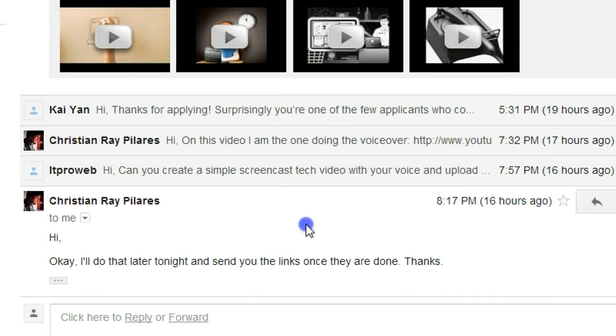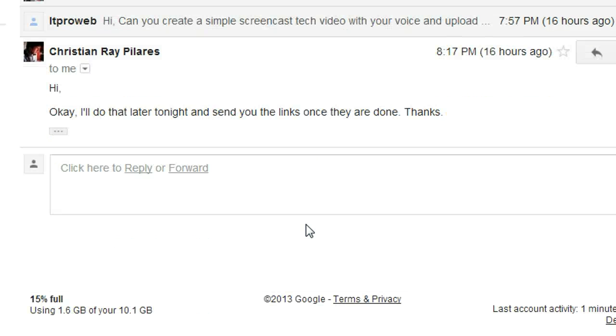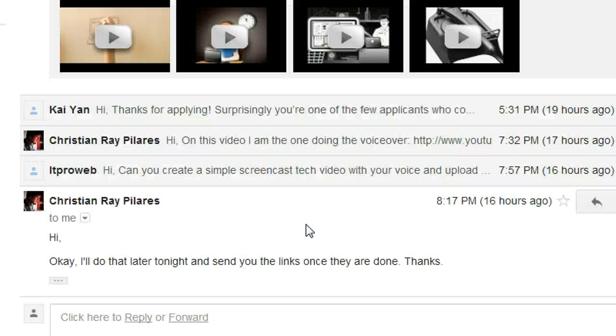What you can actually do is delete that email individually. Let me show you what to do.